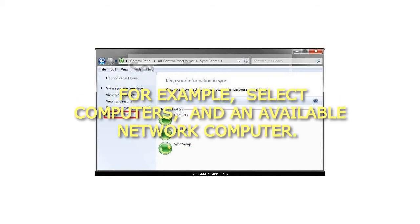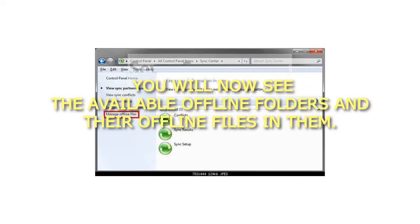For example, select computers, and an available network computer. You will now see the available offline folders and their offline files in them.